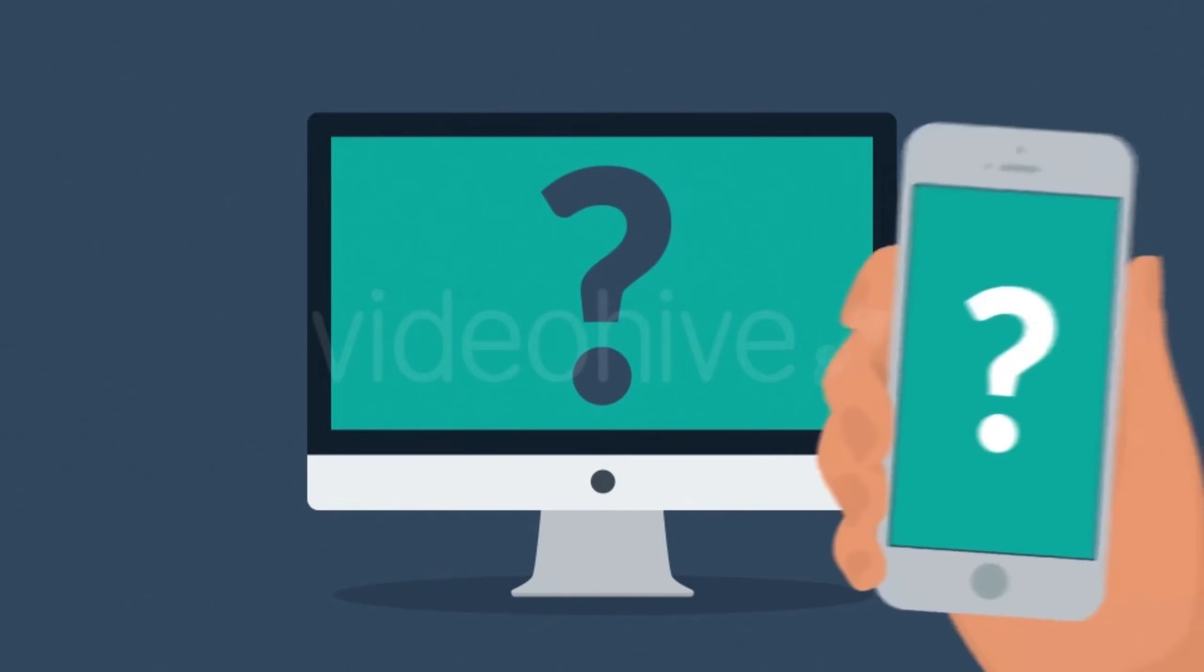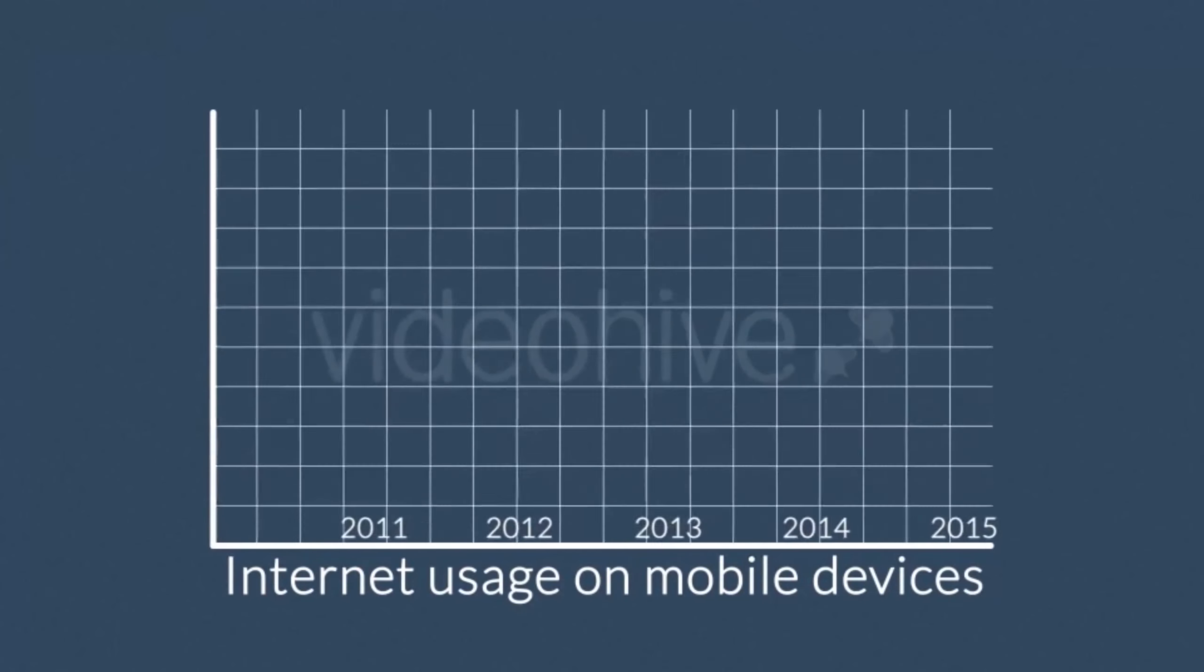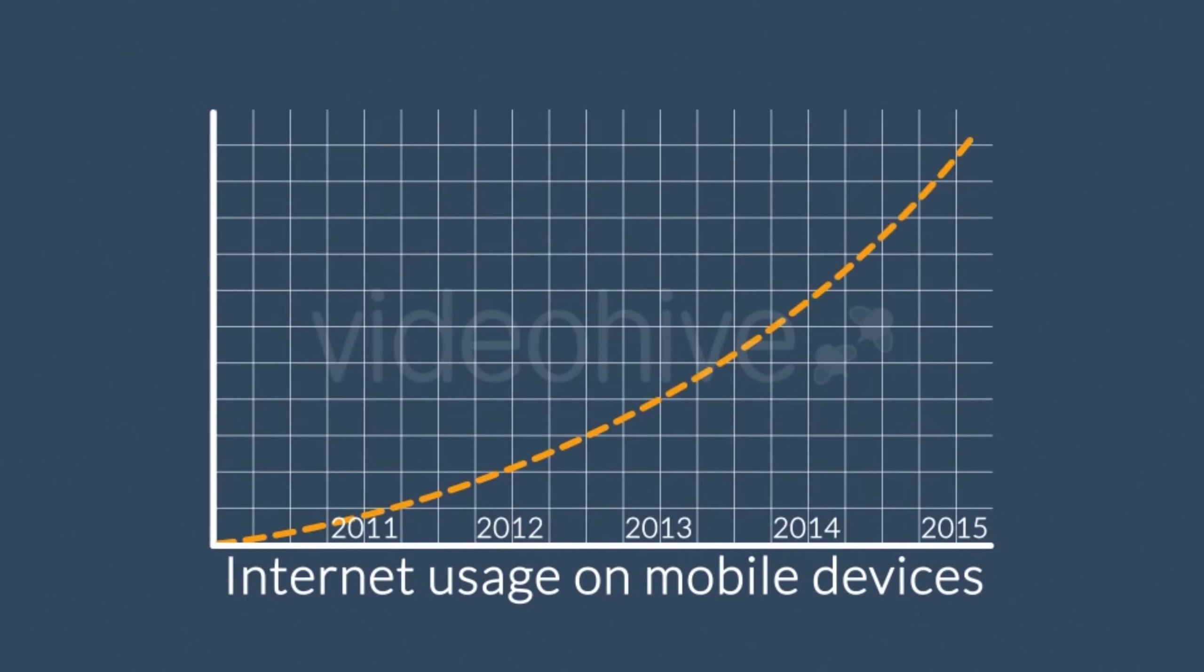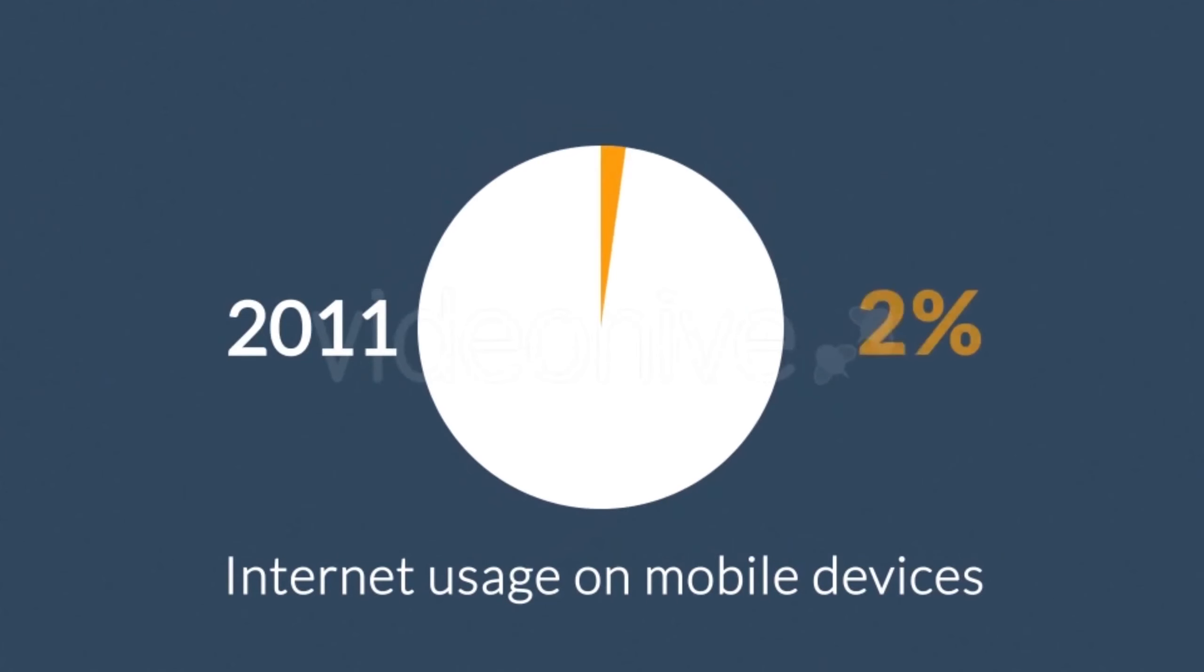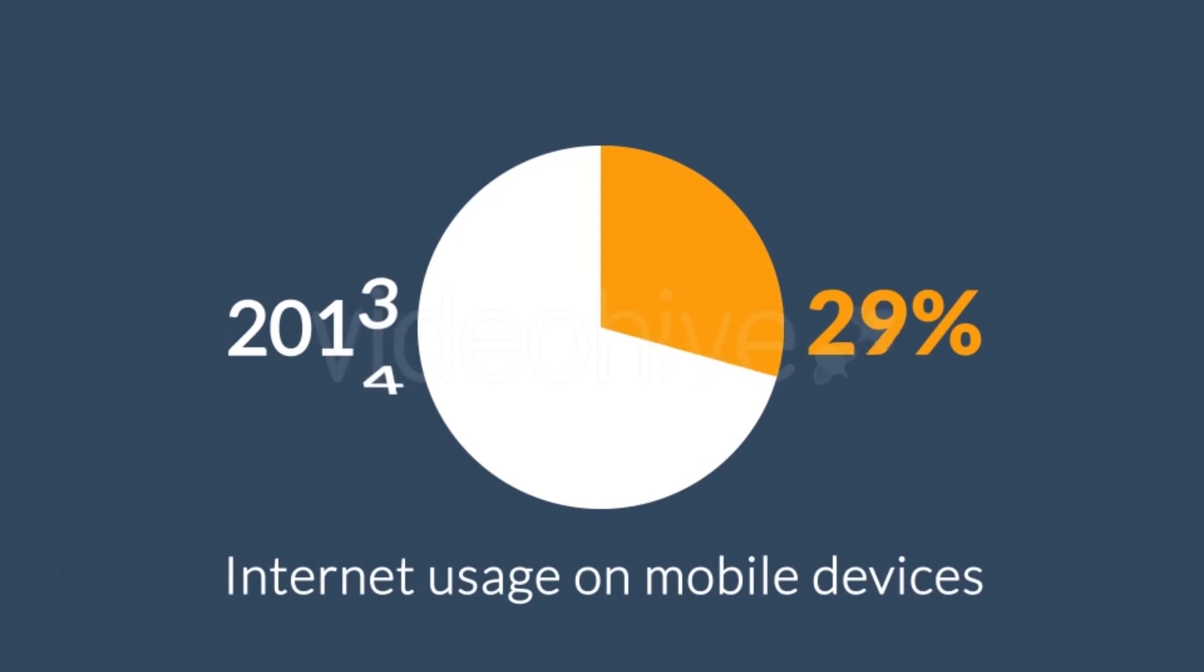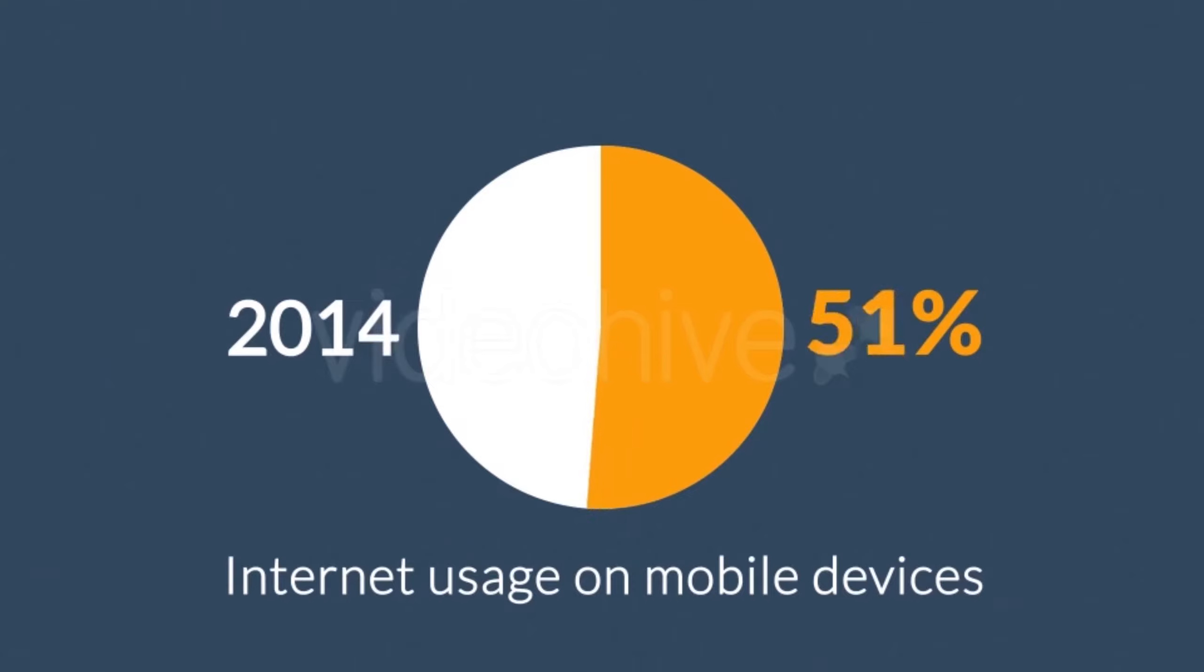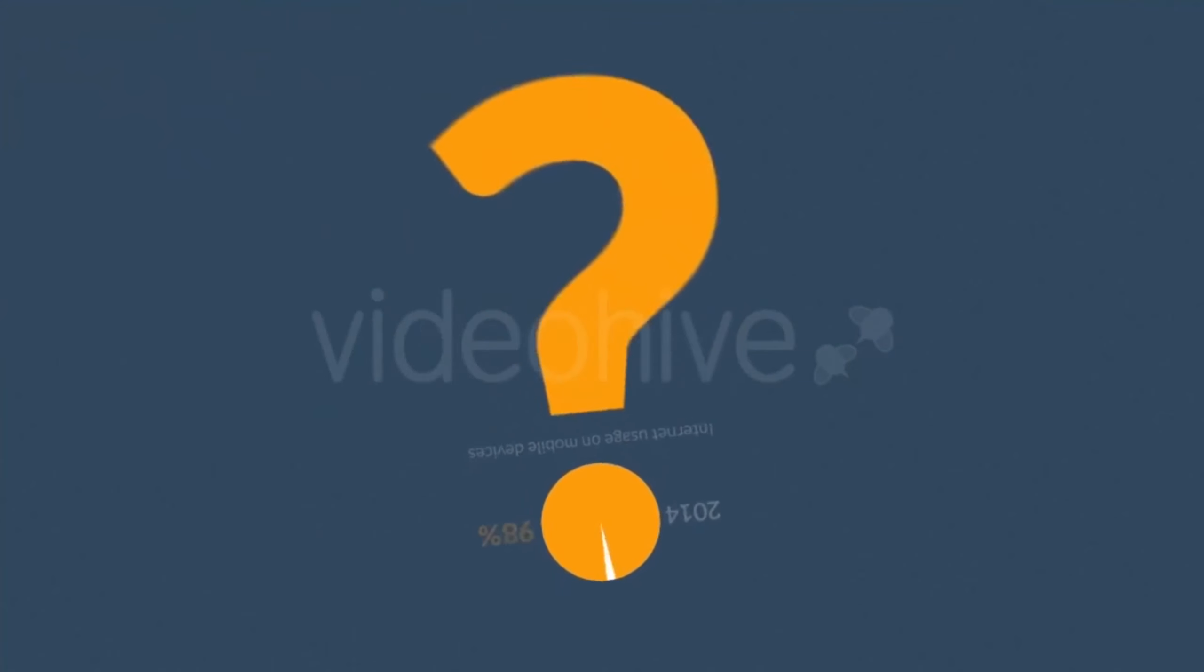The share of internet usage on these devices is growing every day. In 2011, mobile browsing took a share of about 11%. In 2013, it was near to 25%. In 2014 was the first year mobile exceeded desktop internet usage.